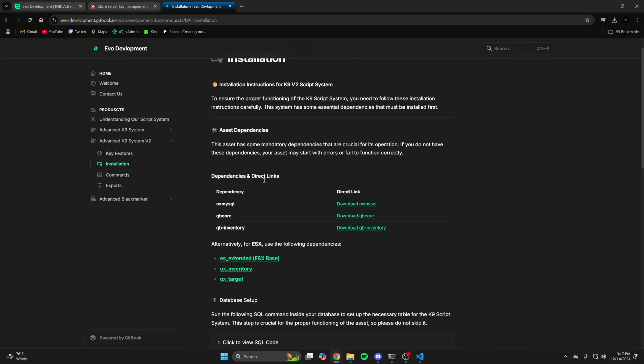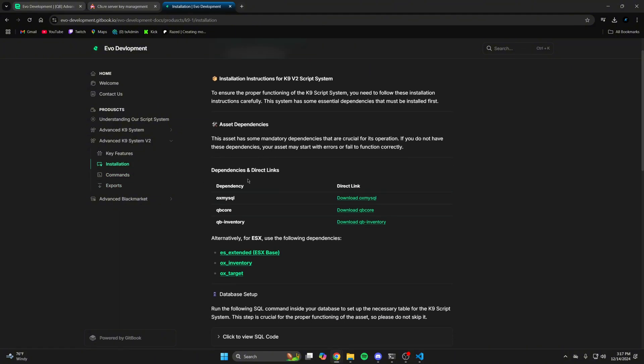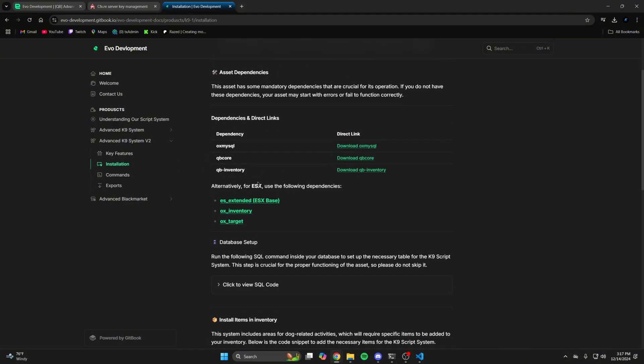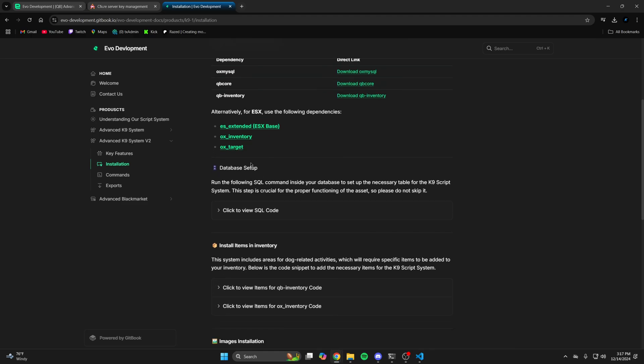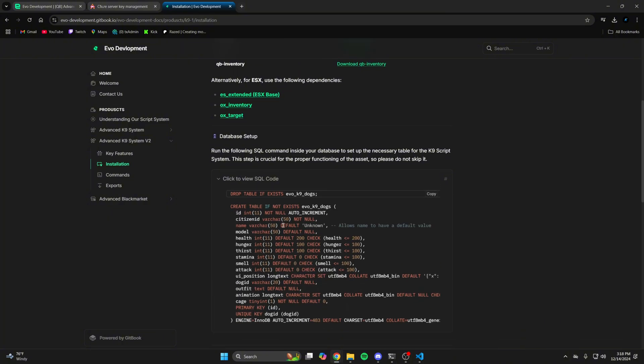Go back to the installation section and first make sure you have all the dependencies. The next thing to do will be running the SQL. If you don't know how to do this, I left a link in the description to a video made by Anna that shows multiple methods.